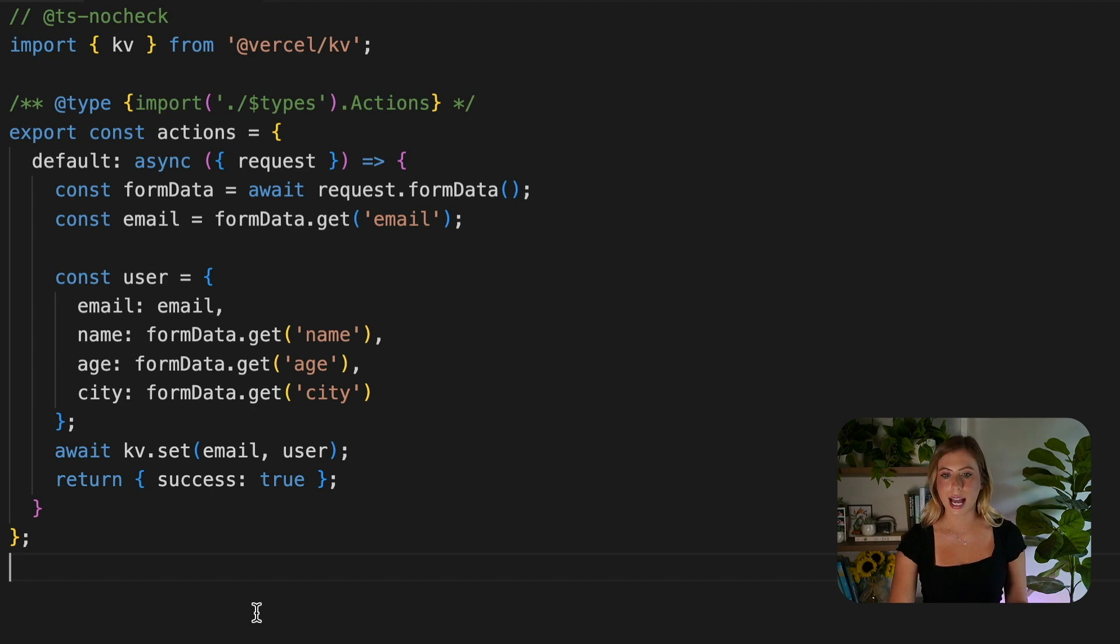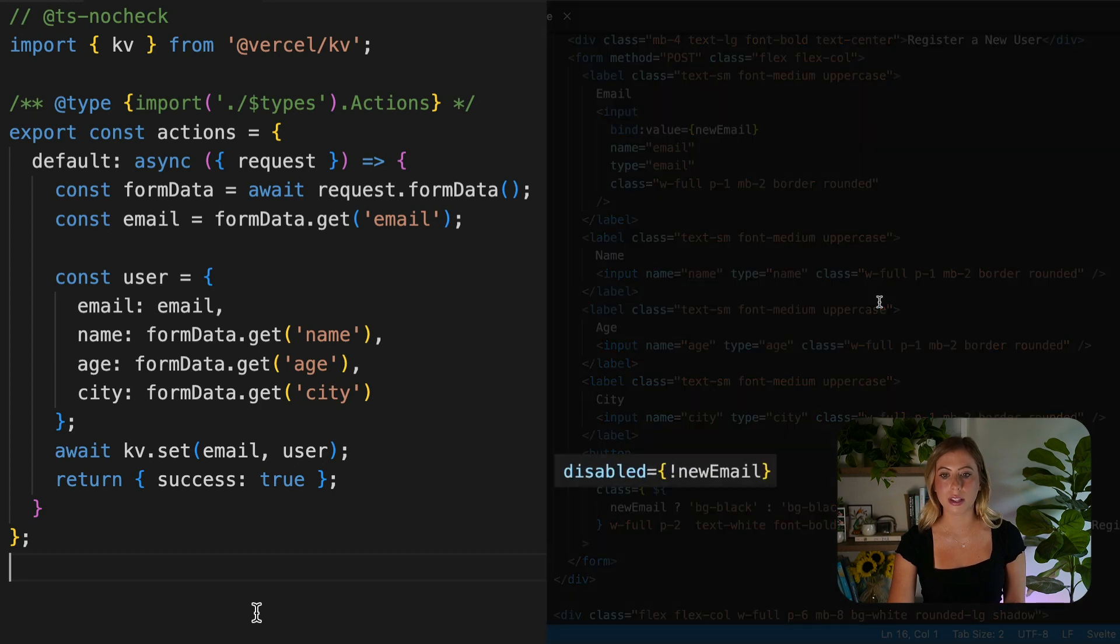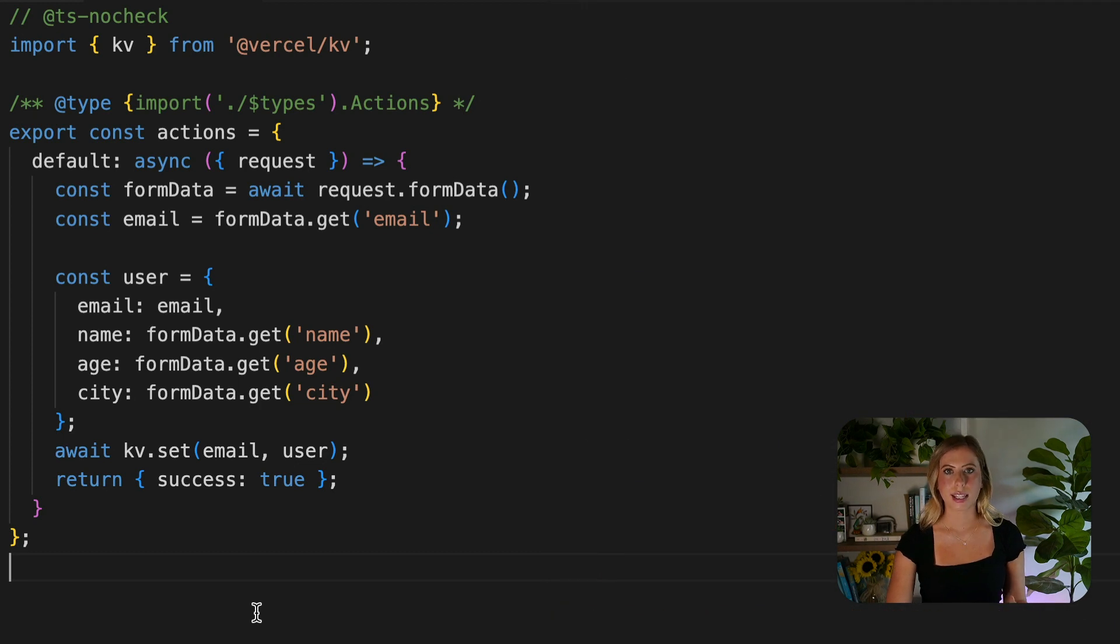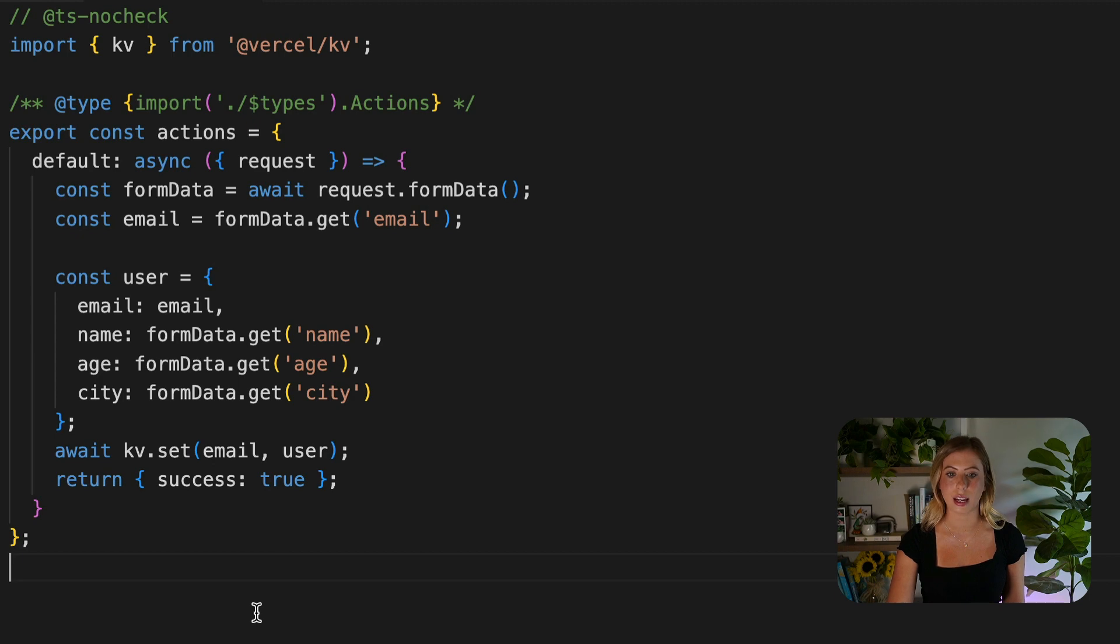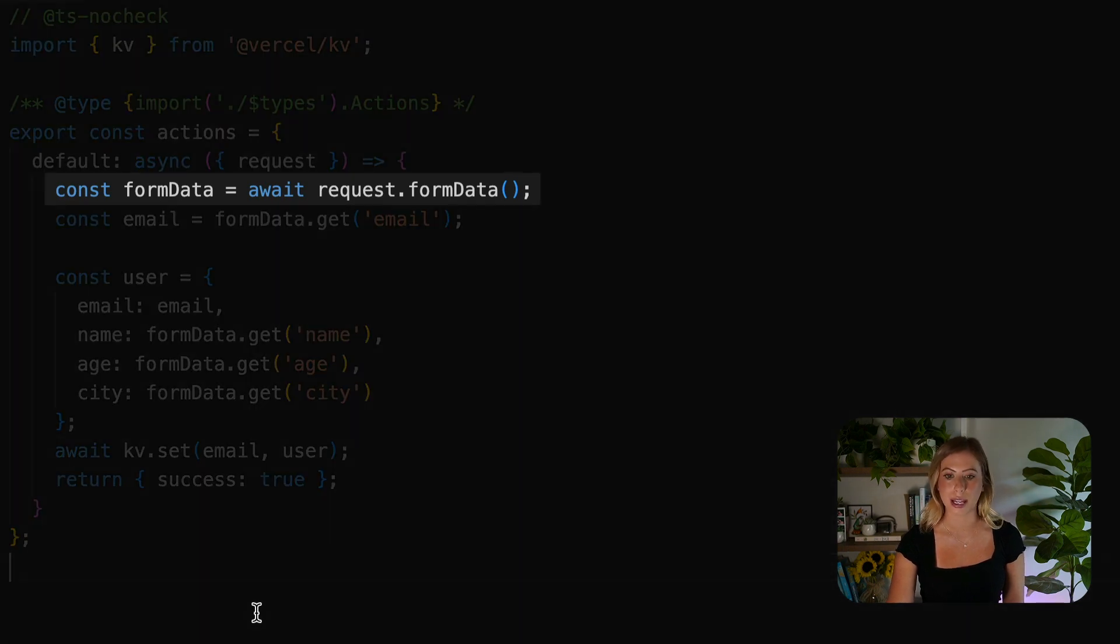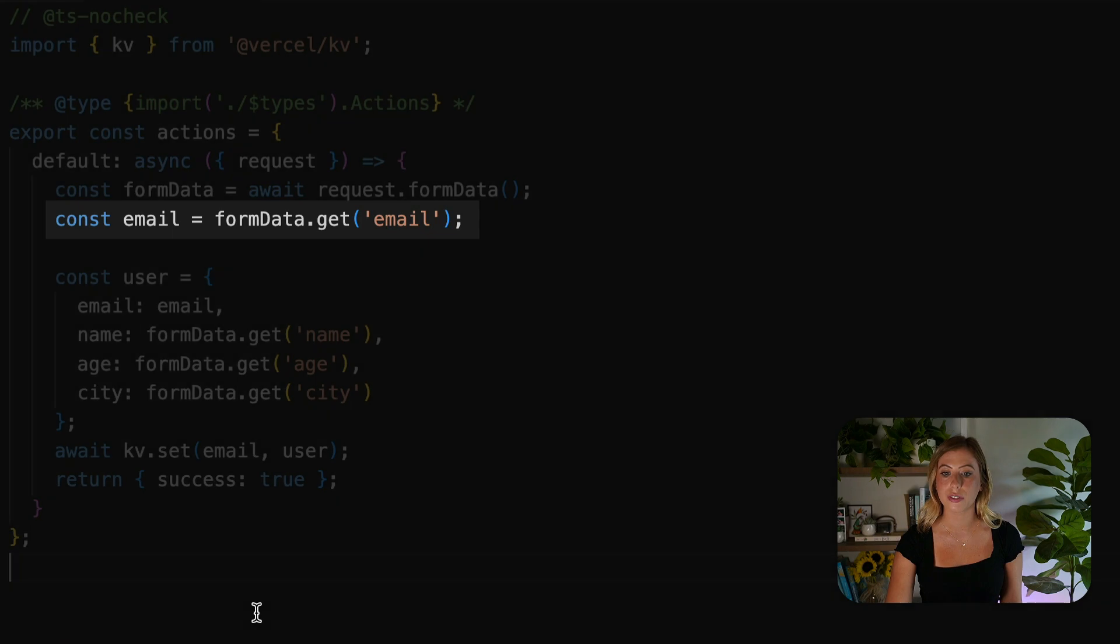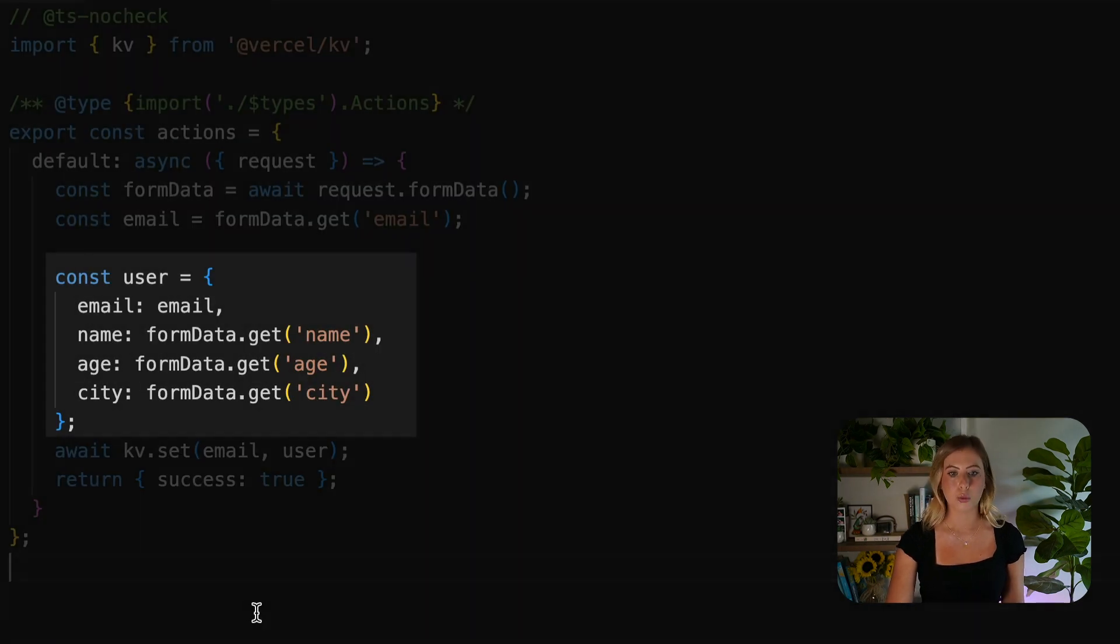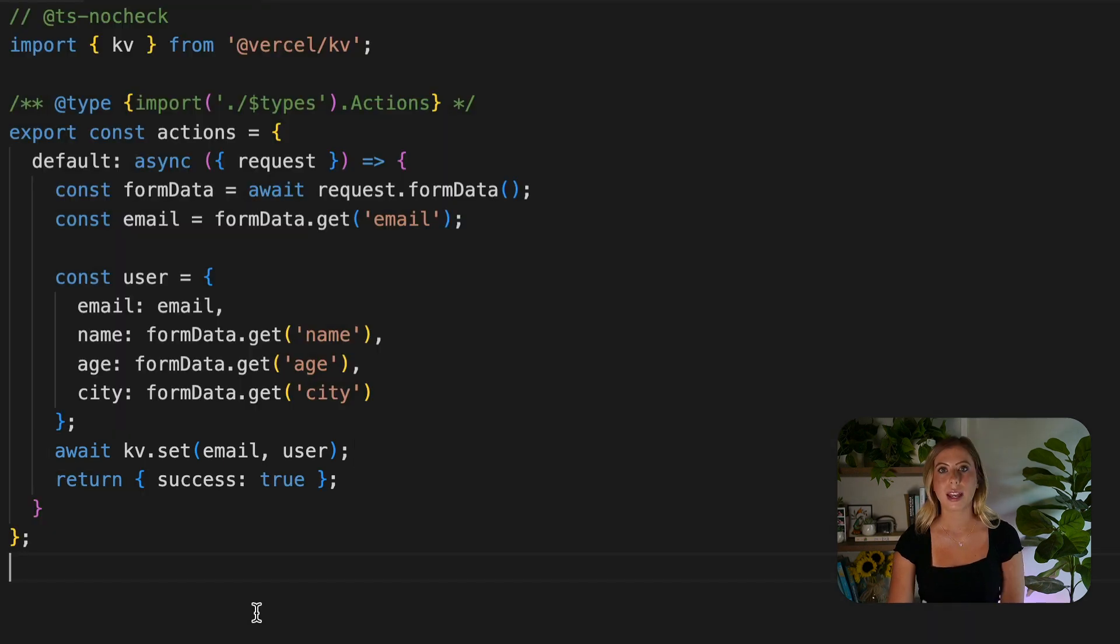We can add a default action that adds a user to our database. This action is triggered when the user clicks the submit button in the form, which I have disabled unless a user email has been entered. This action is asynchronous and accepts a request parameter. We can use this request parameter to extract the data from our form by using the form data method. By utilizing the .get method, we can retrieve the user's email and construct a user object, which we then save in our database with the email as the key and the user object as the value.